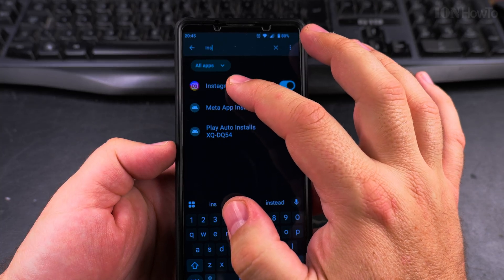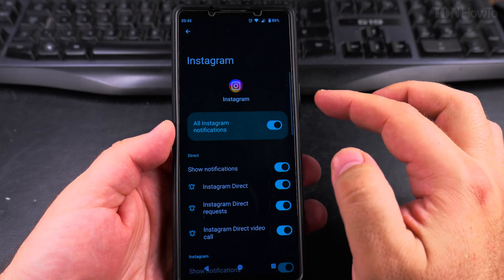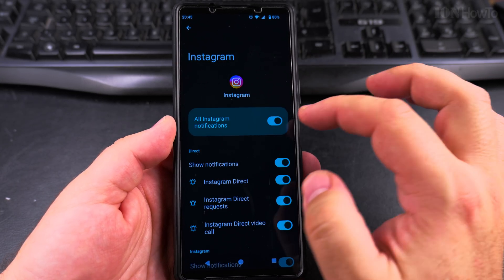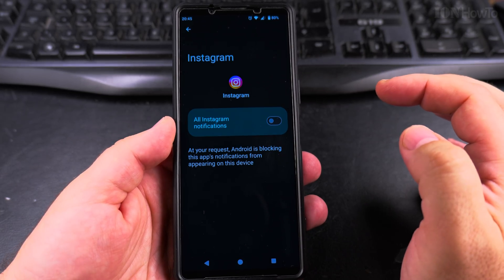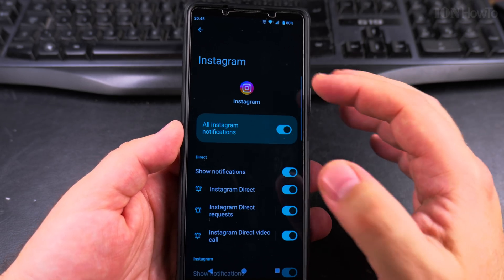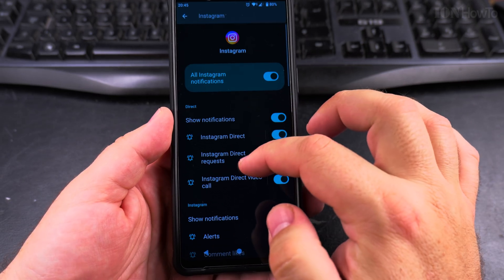Tap on Instagram, and here you have notifications allowed, but you can always disable this if you don't want to receive any Instagram notifications.